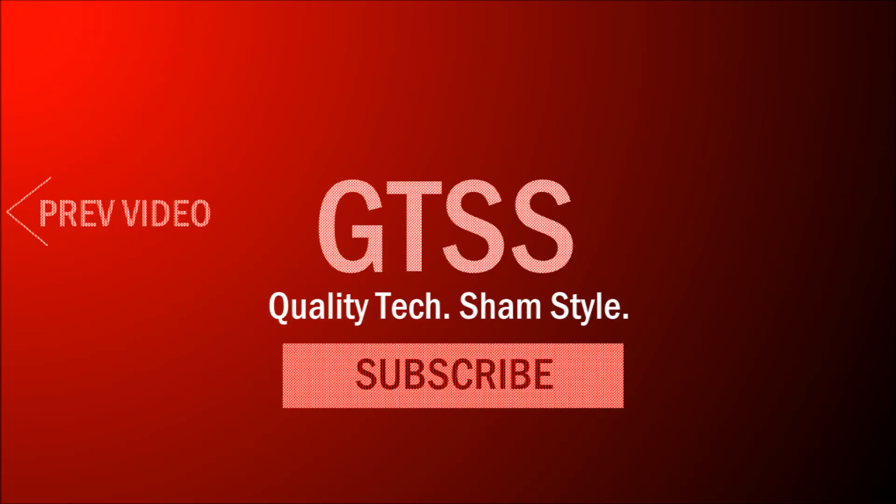That's pretty much it for this video, guys. I hope you enjoyed. You can click on that subscribe button if you want more videos, and I'll see you in the next one. Peace.